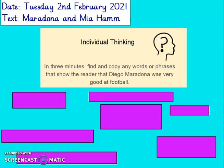Next question. You've got three minutes. Find and copy any words or phrases that show the reader that Diego Maradona was very good at football. Pause the video now, put a timer on for three minutes, and find and copy any words or phrases you can that show he was very good at football.